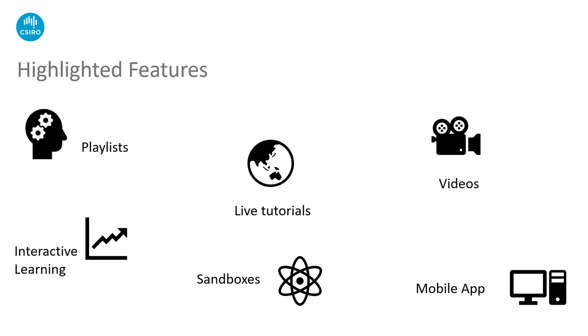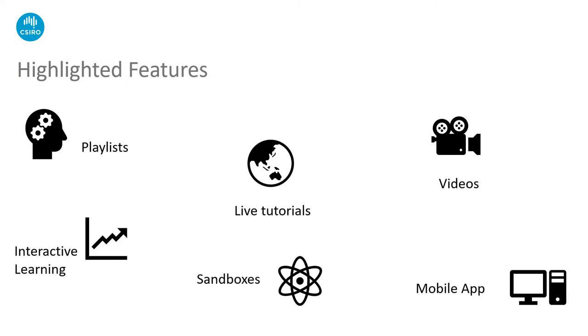Here I have a representation of some of the features on O'Reilly that our researchers have found very useful. You have playlists where you can create content that is relevant to yourself or to your team. The live tutorials are very popular, particularly in recent times. The time zone for these tutorials are more conducive to the Australian time zone. Videos are very popular. There's short snippets into relevant areas. Sandboxes give them the opportunity to practice coding. And you have interactive learning as well as the mobile app. But enough talk from me. Let me give you a demo now of the platform.